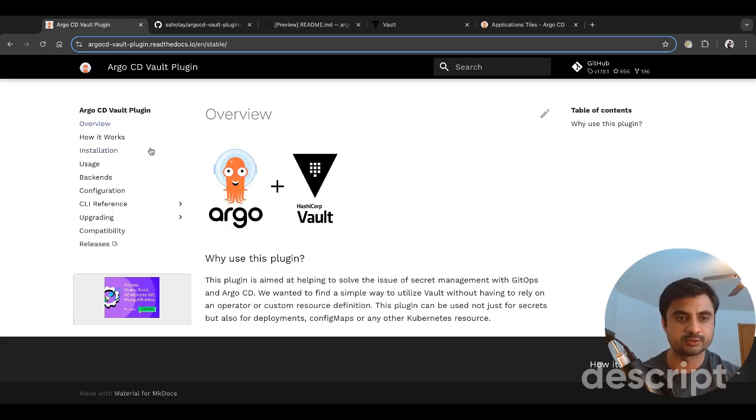Hello everyone, myself Rahul, welcome to the channel. Today we'll be discussing Argo CD, primarily focusing on the Argo CD vault plugin. I have another video linked in the description where I talked about installing Argo CD and configuring the Argo CD vault plugin using the vault token method, but vault token is primarily used for admin purposes. Here we are talking about integrating with applications.